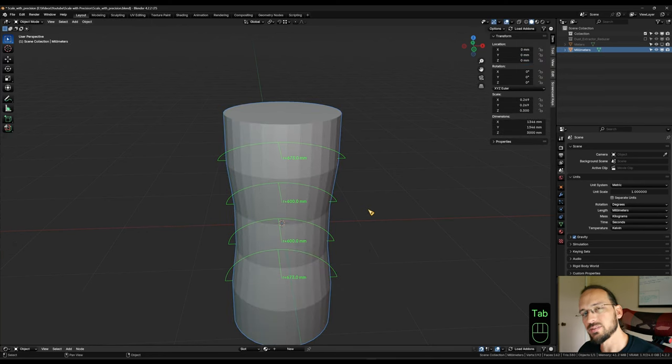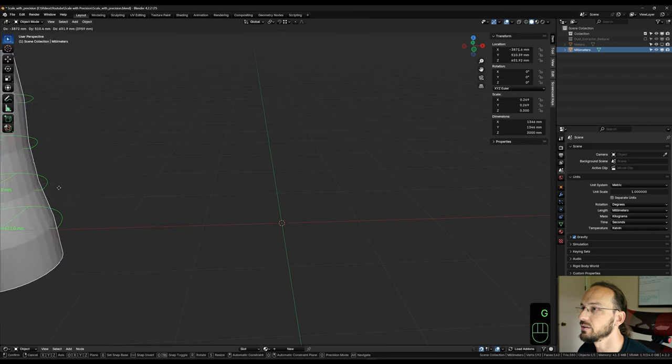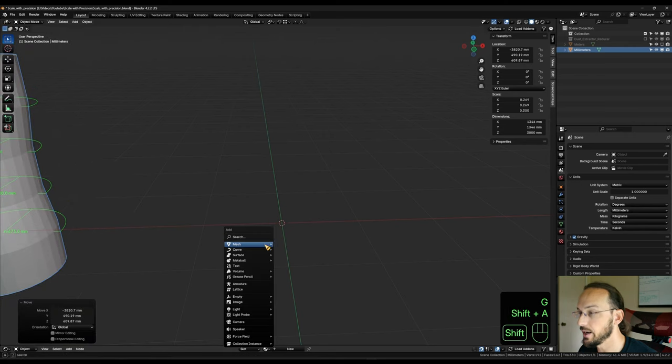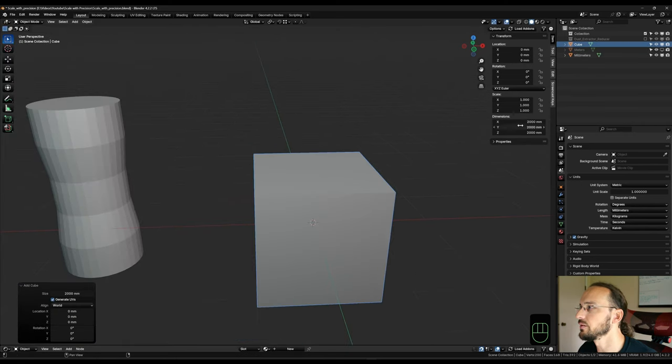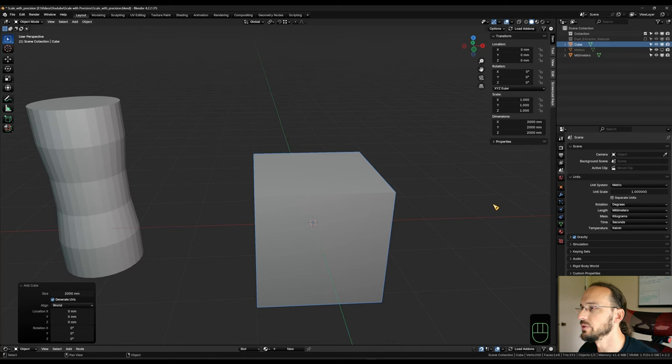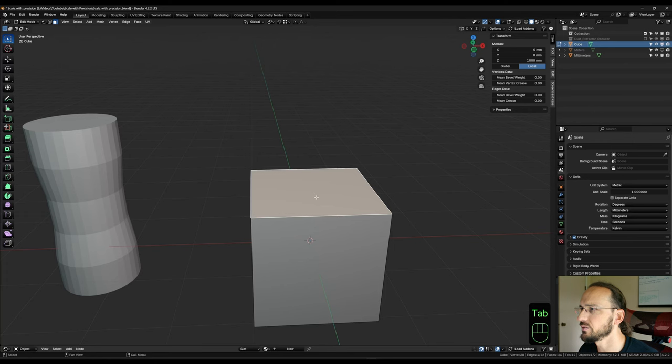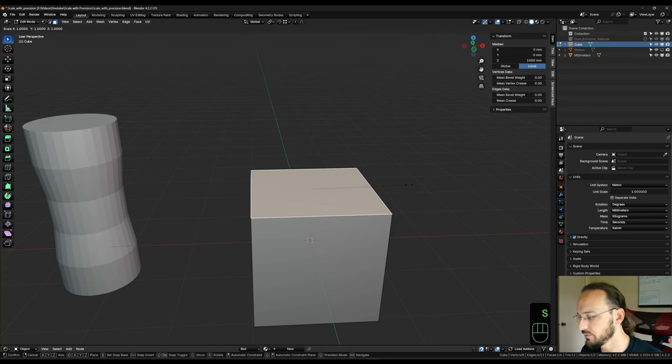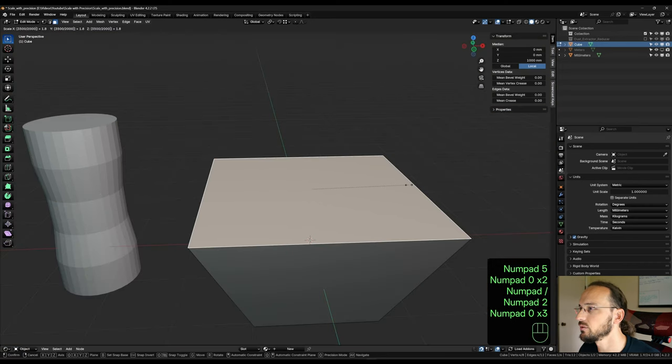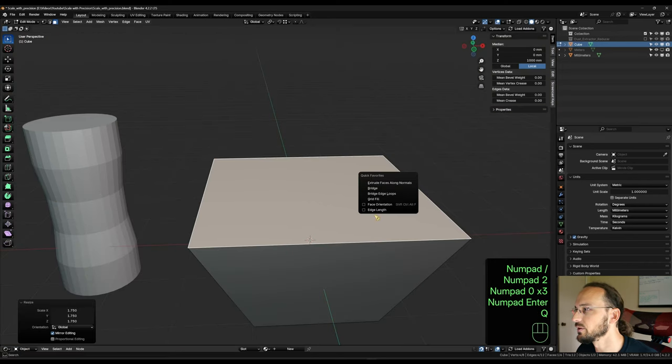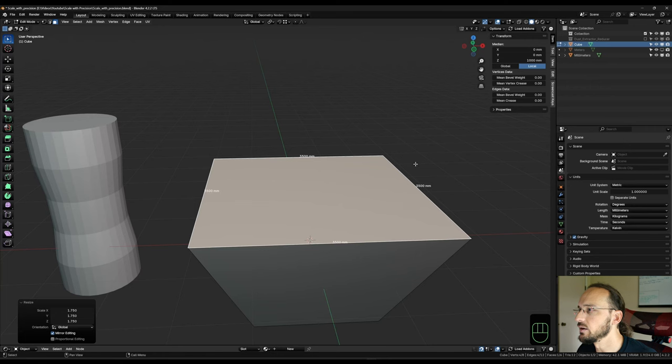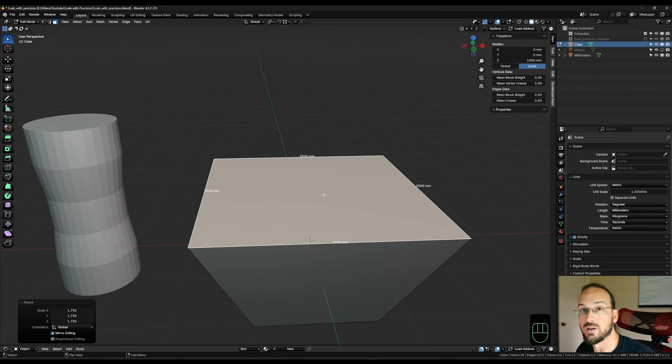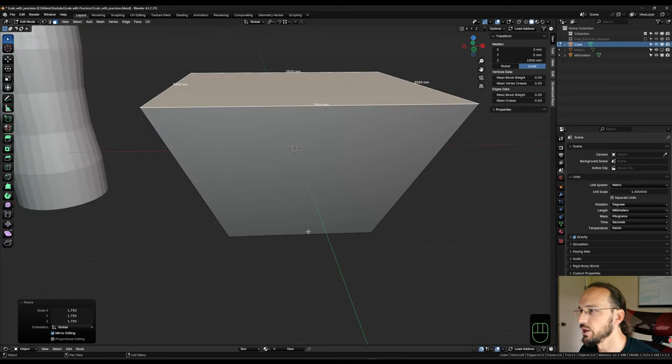Now, this does also work on faces and edges. So if I bring this over here and add a cube. We notice the cube is 2000 millimeters all around. So I could go in and take this face, for example, hit S to scale equals, let's say 3500 divided by 2000. And if I turn on the edge length, now we see that that face is 3500 by 3500 millimeters.